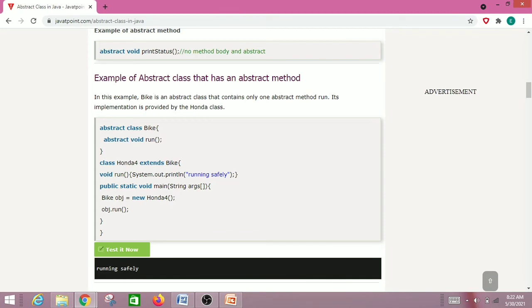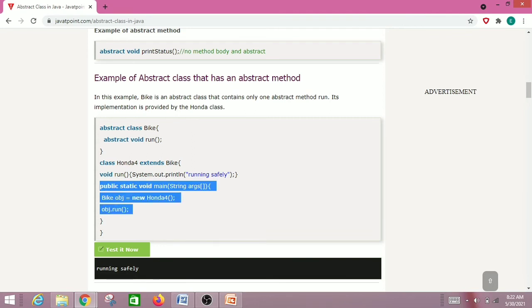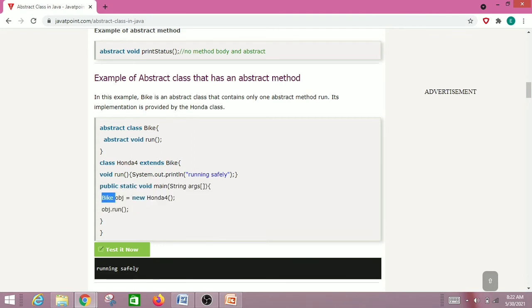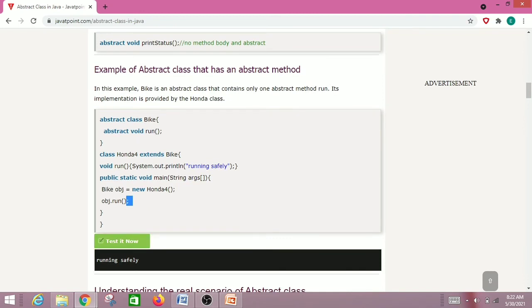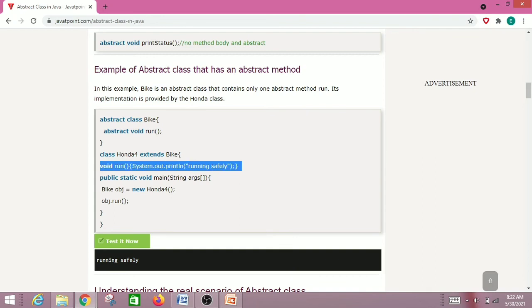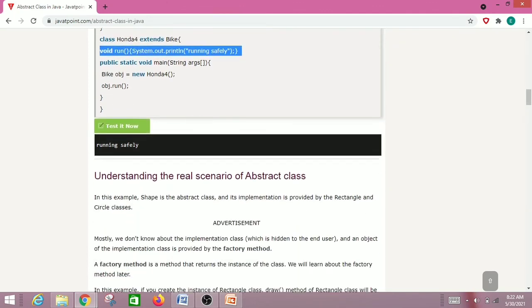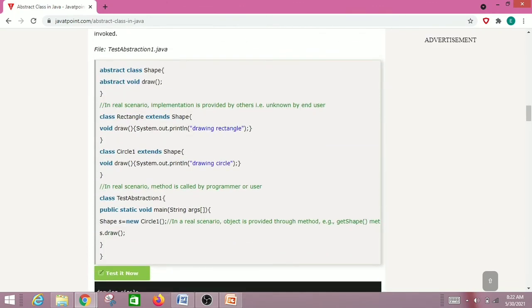In the main method, we create an object of the child class HondaFor — we cannot create an object of Bike because we cannot instantiate the abstract class. We access the run method through the HondaFor object. When run, we get the output 'running safely,' which is the definition provided in System.out.println inside the HondaFor class. That's an example of an abstract class in action.